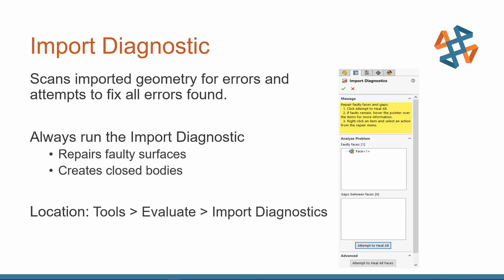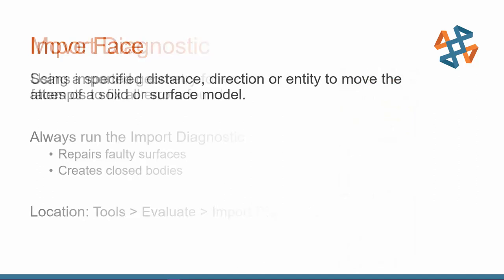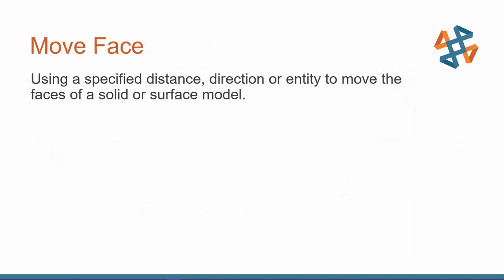Now that we've got the import diagnostic done, let's take a look at our very first tool. The first tool I'm going to cover is move face, and this is when you just grab a face in your model, and then you can specify a distance. You can choose a plane for direction, or you can select an entity like an edge or axis, and you can rotate about it.